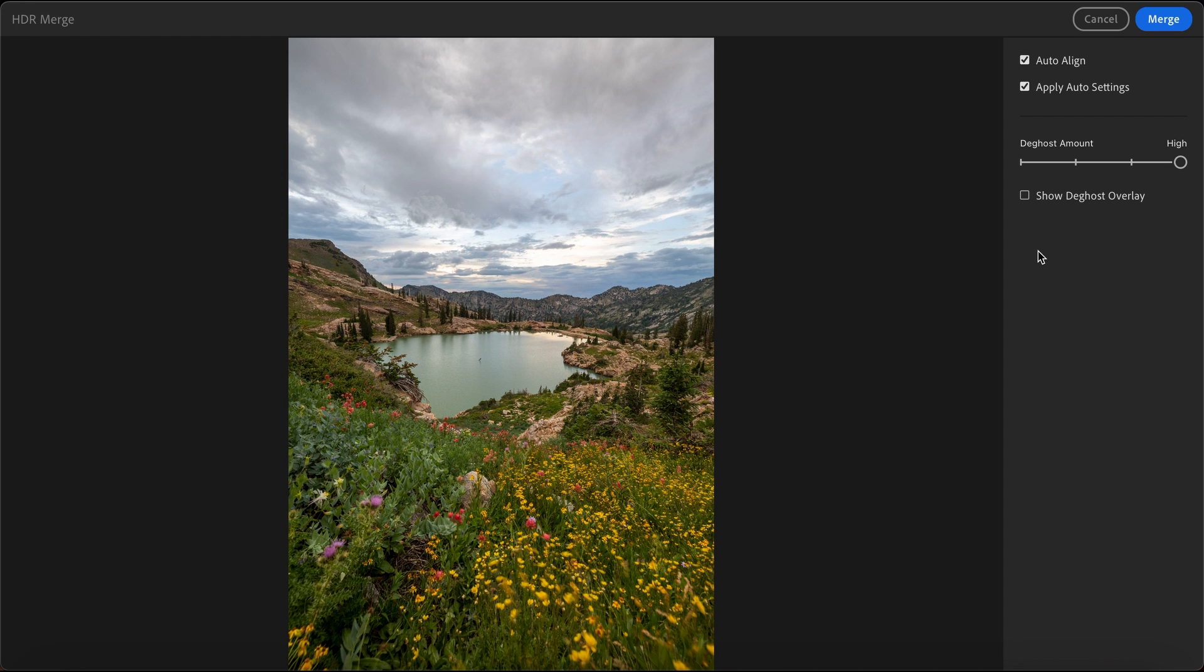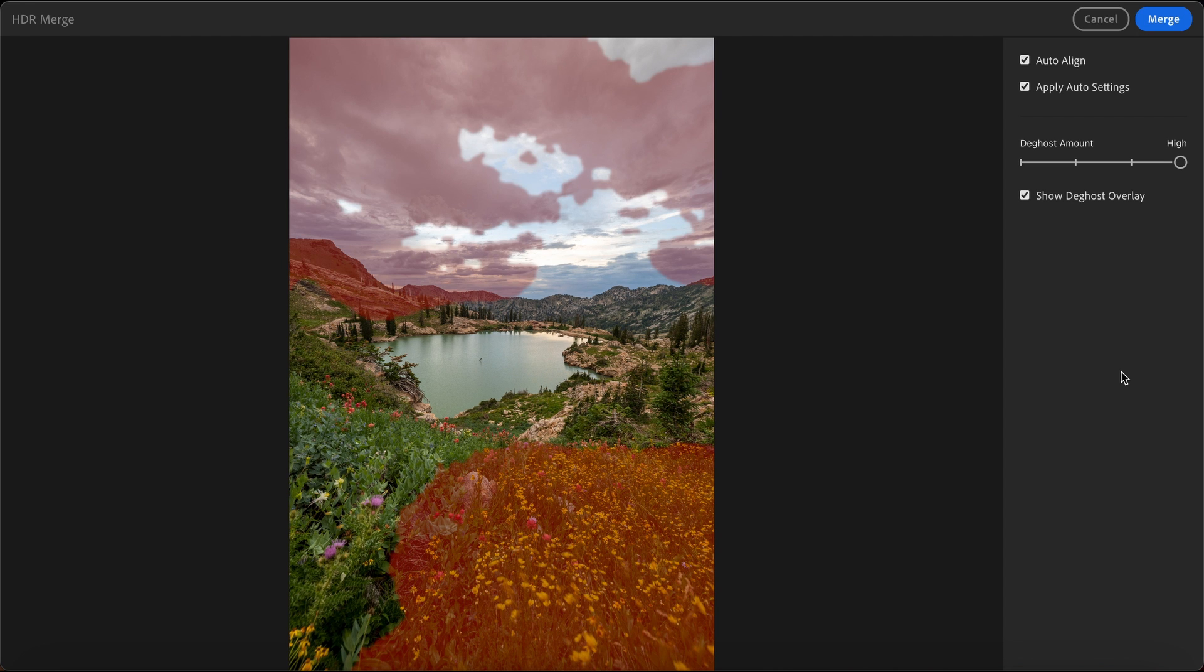And then if you want, you can go ahead and click this little checkbox that says show de-ghost overlay. And basically, Lightroom will just show you, hey, these are the areas that we are de-ghosting because we saw some difference in movement in the photo.